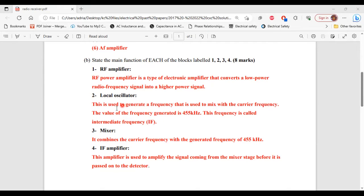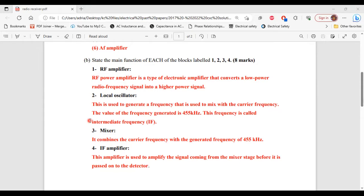Number 2, the local oscillator. This is used to generate a frequency that is used to mix with the carrier frequency. The value of the frequency generated is 455 kilohertz. This frequency is called intermediate frequency, IF.